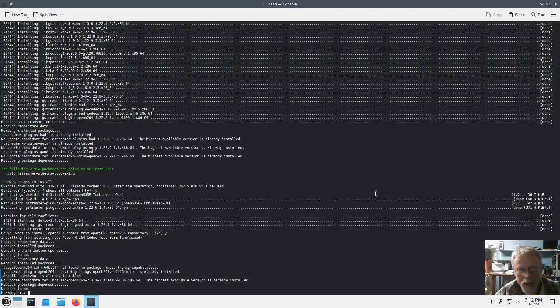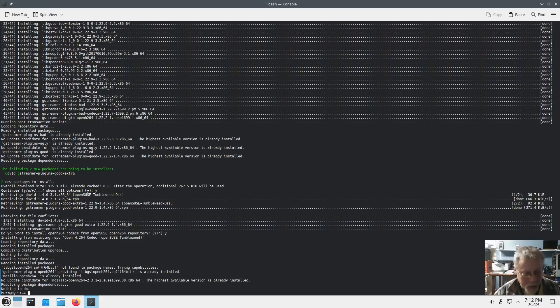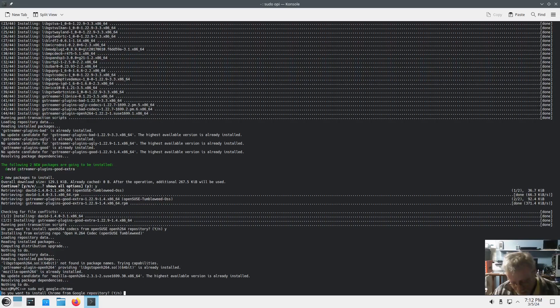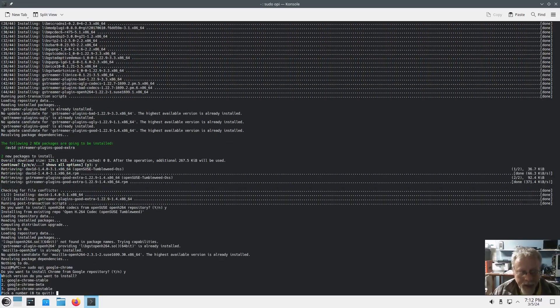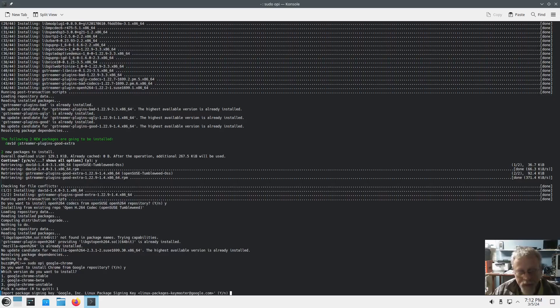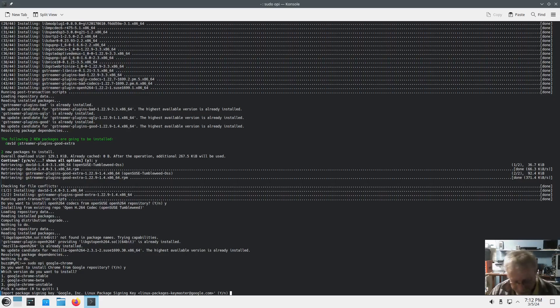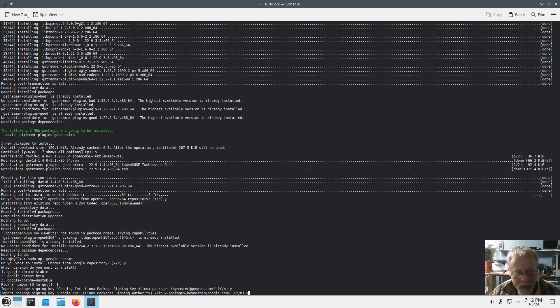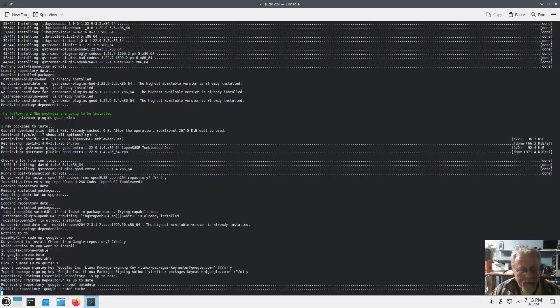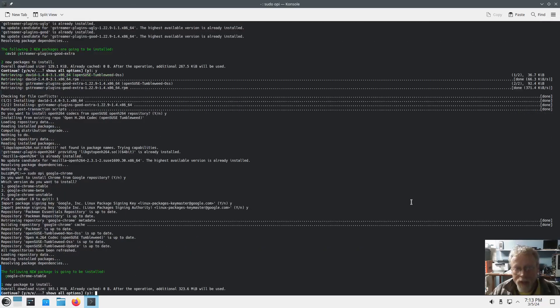With OPI installed, it's the easiest way in the world to install Google Chrome if you need Google Chrome. So sudo opi google-chrome. It asks you if you want to add the official Google repository - stable, beta, or unstable. Just for this example I'm going to go ahead and pick stable. And import package signing yes. Package signing yes. And just that easy you have Google Chrome installed.